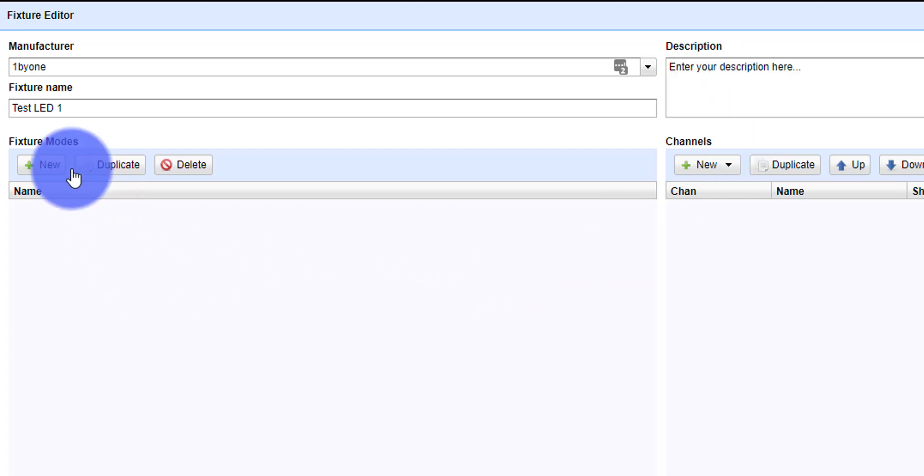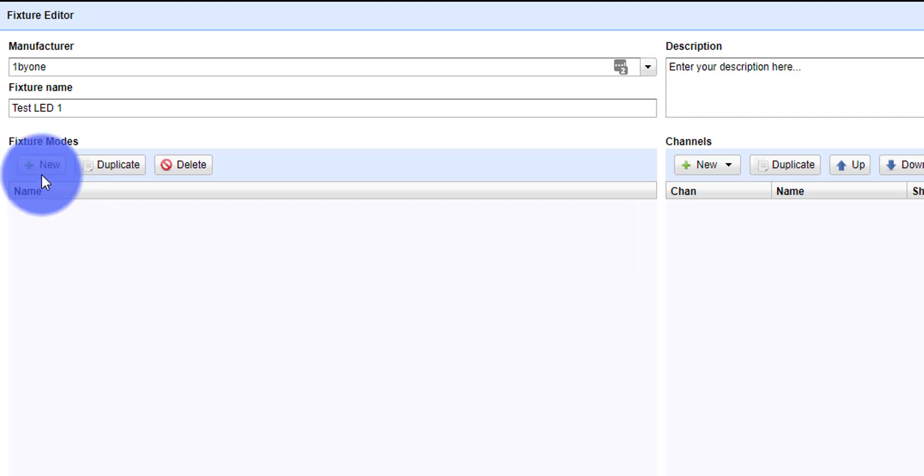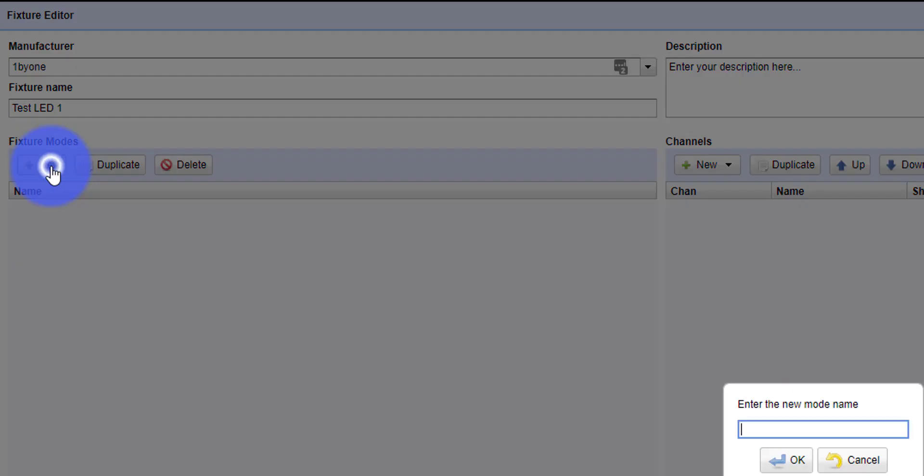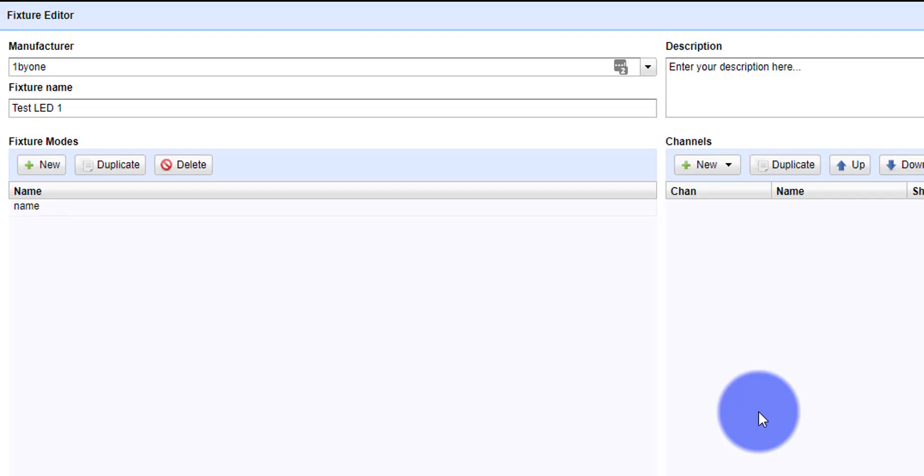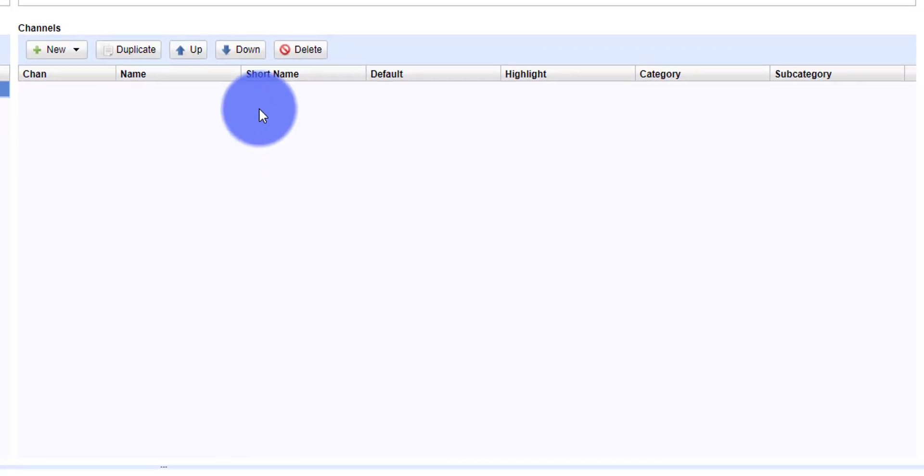Then we hop down to the fixture modes. A lot of fixtures have different modes. Some only have one channel mode, but if they have multiple modes, or even if they just have one, you just got to create that new mode. You enter a name, and then we can click on that mode to access the channels.